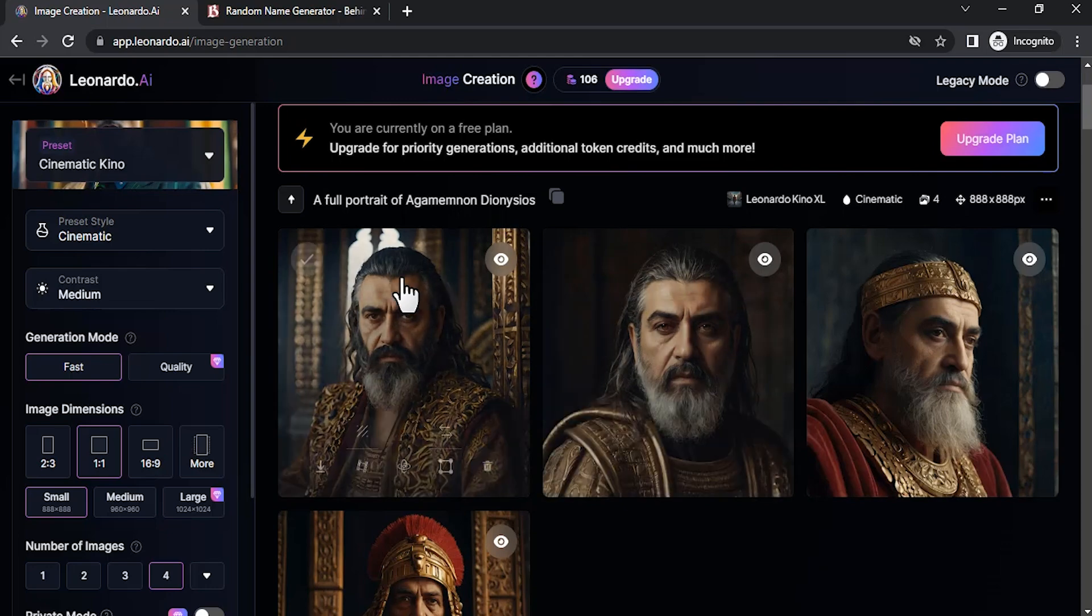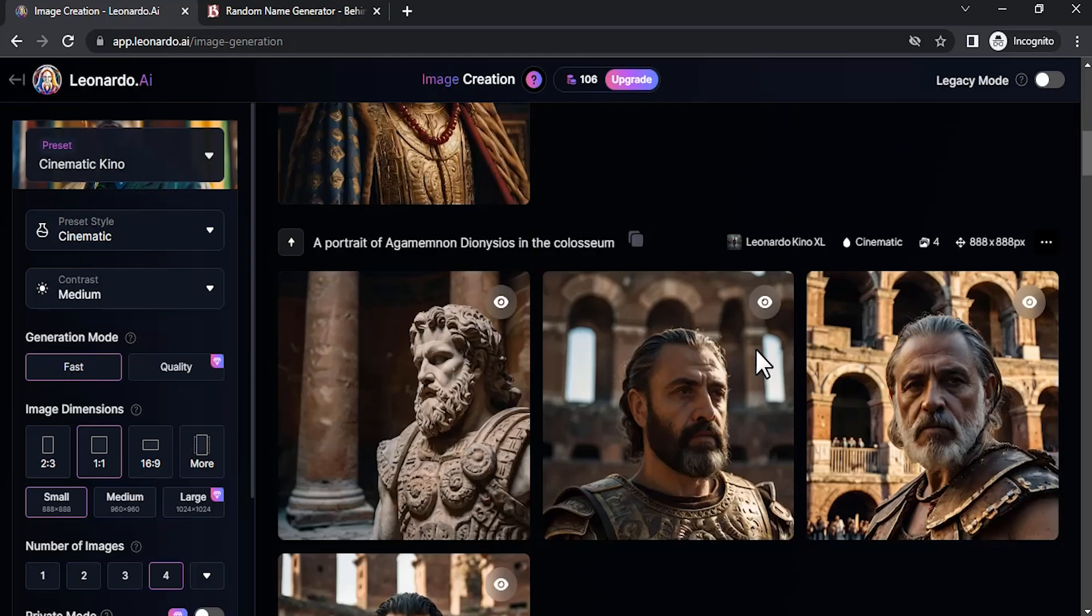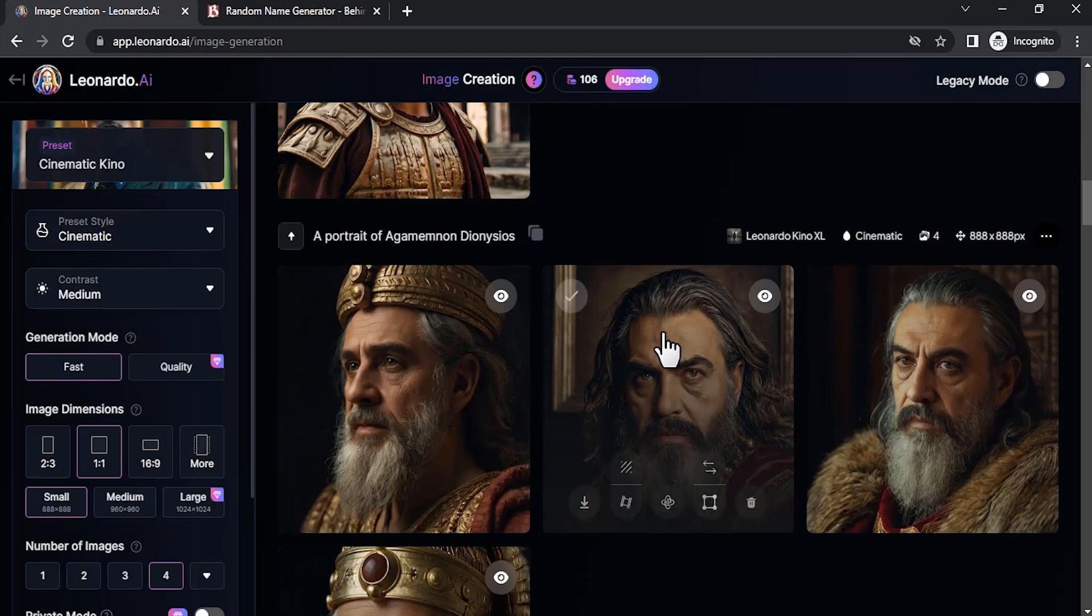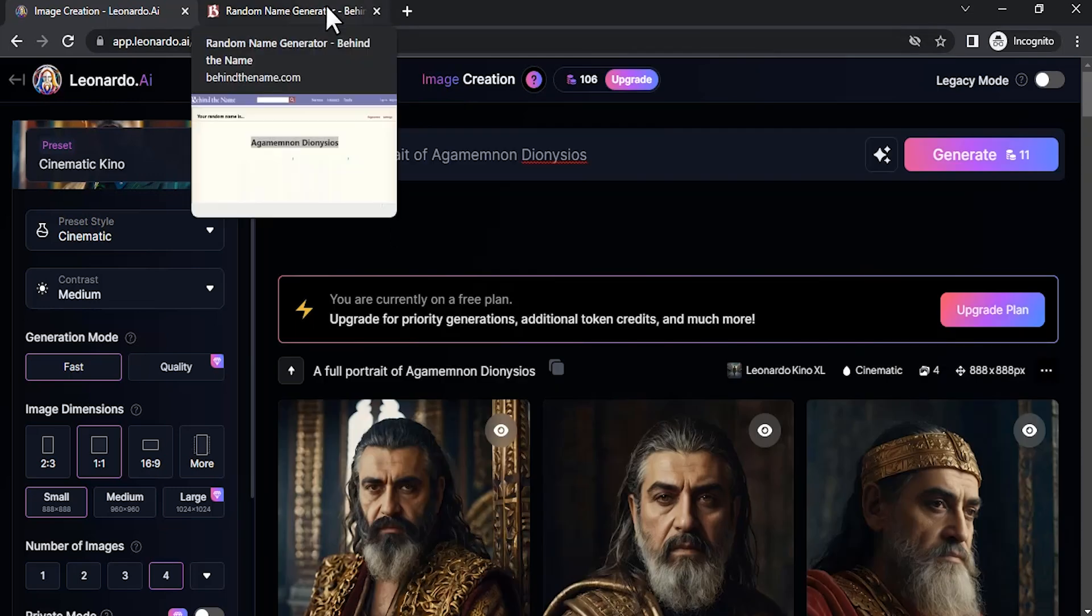You can see even the hairline, the same hairline. Let me try to create another name.